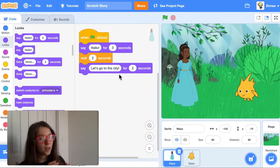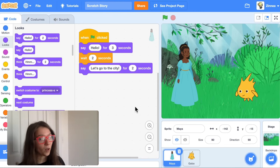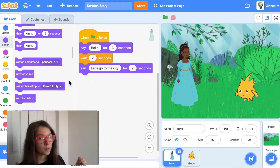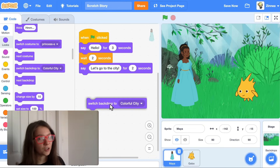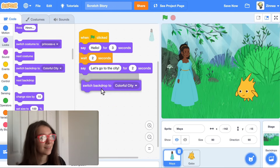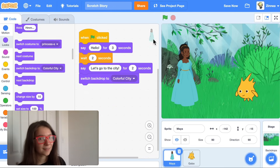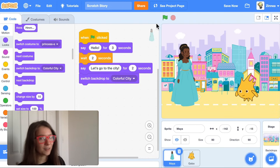In the looks category, there's a 'switch backdrop' block, and we can drag out 'switch backdrop to Colorful City.' She says 'Let's go to the city' and they go to the city backdrop.